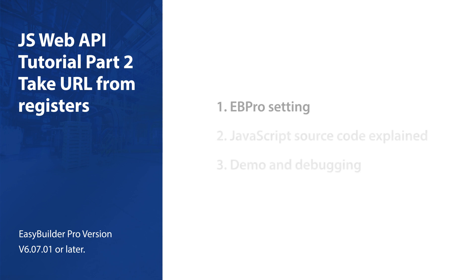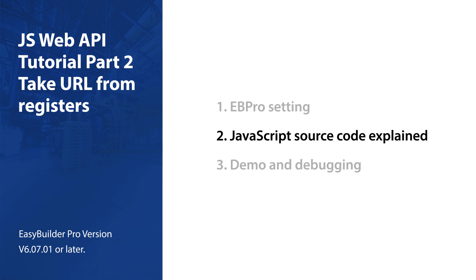There are three sections to this video: EB Pro setting, JavaScript source code explained, and demo and debugging.